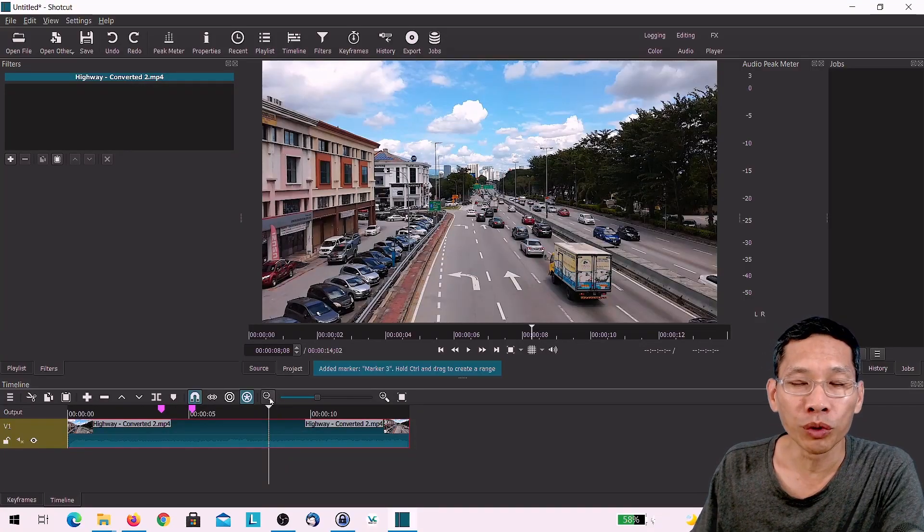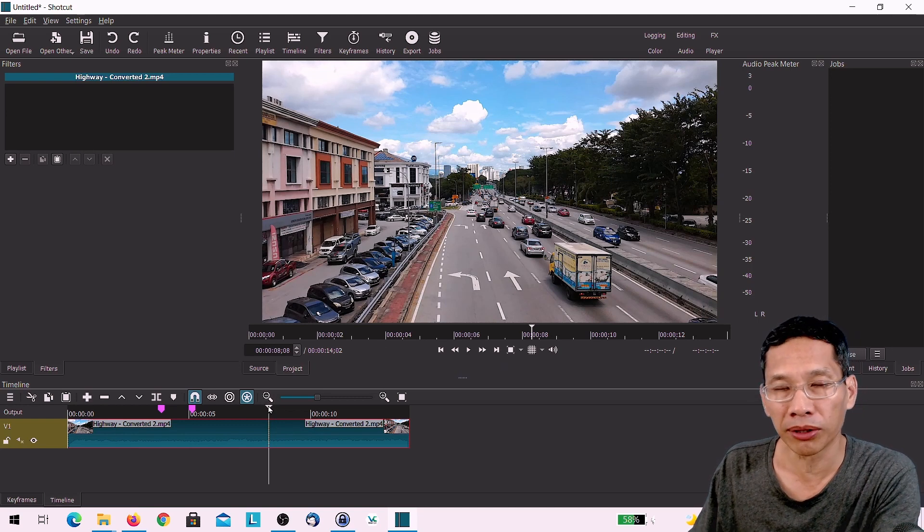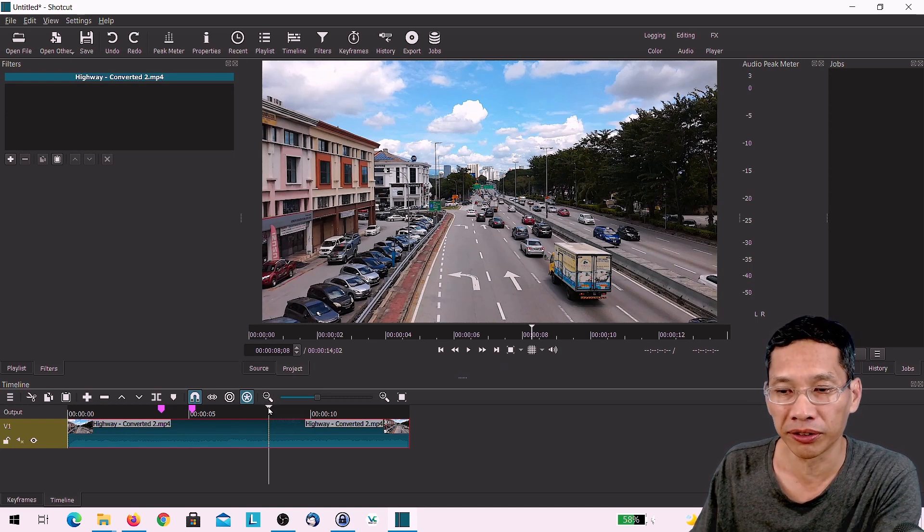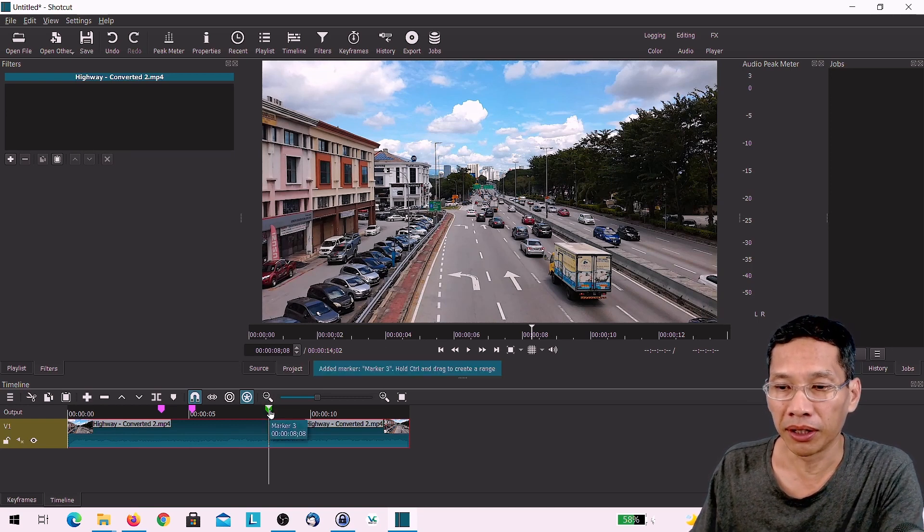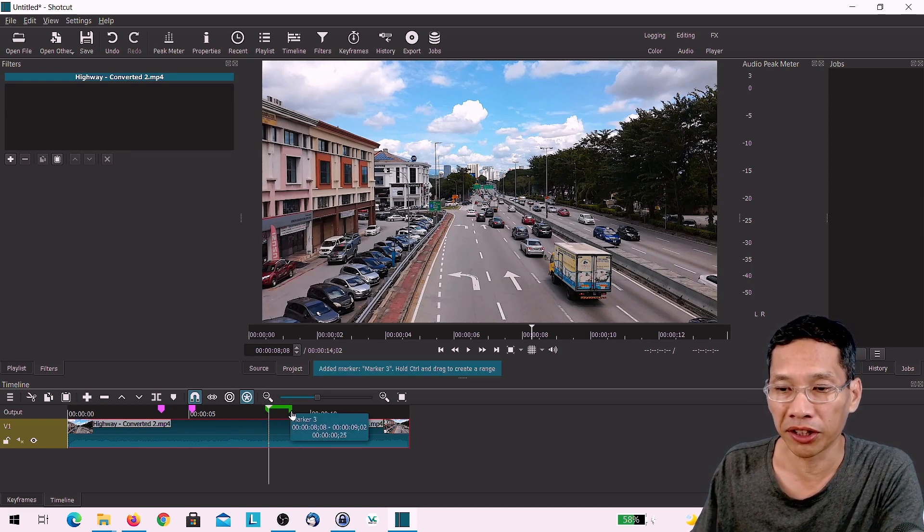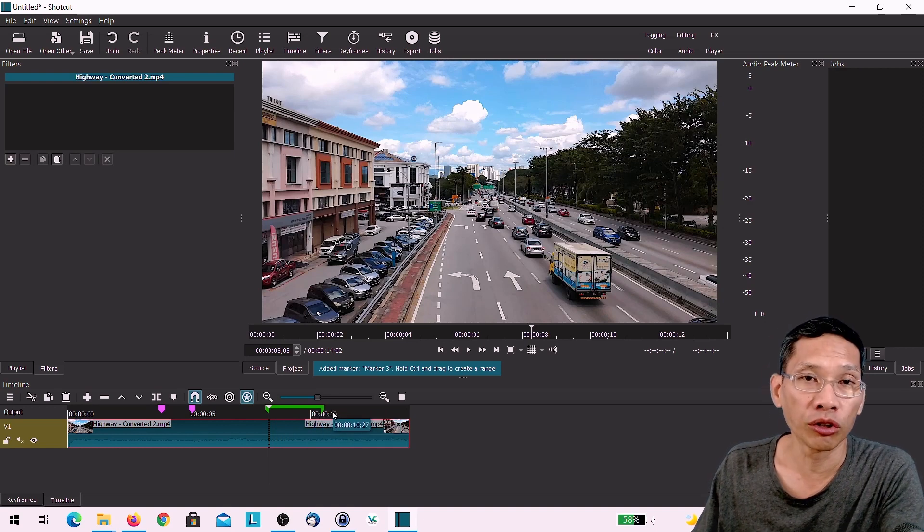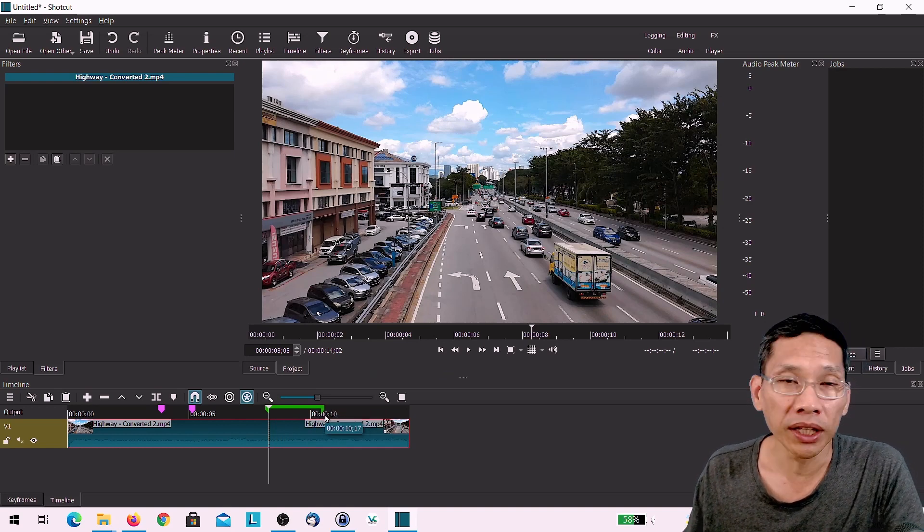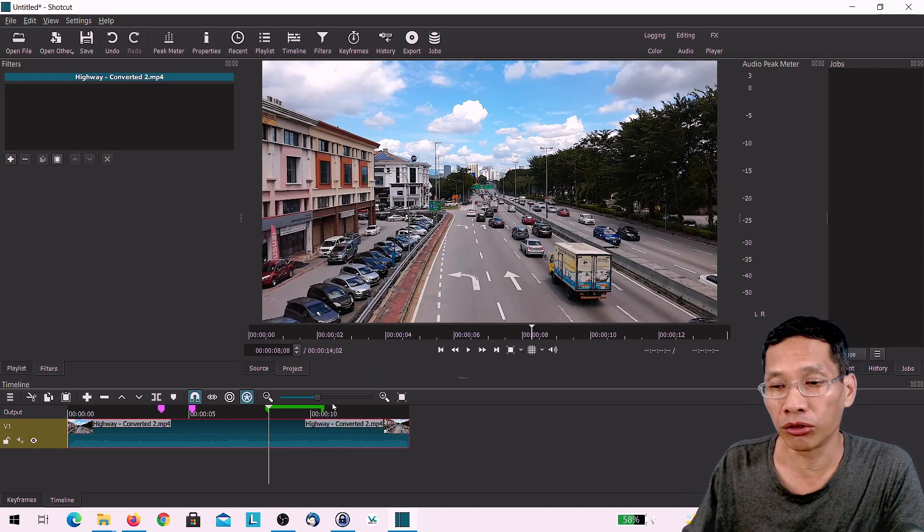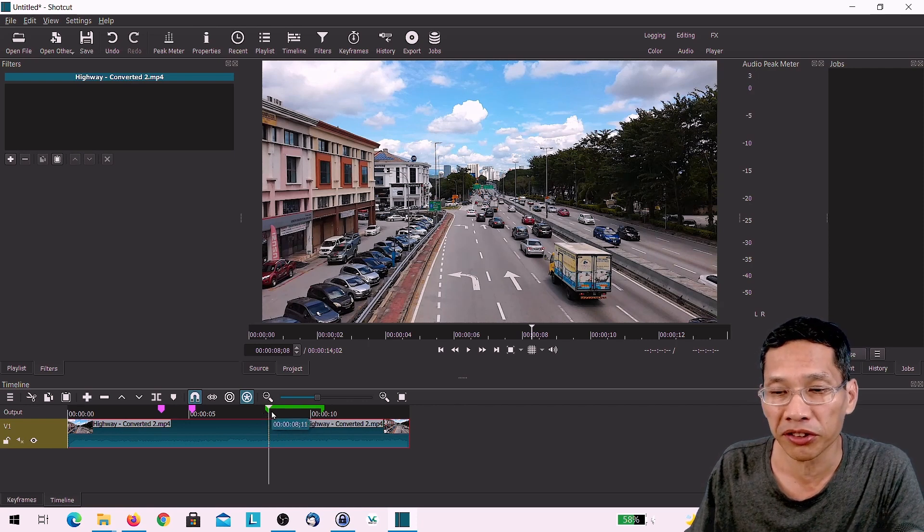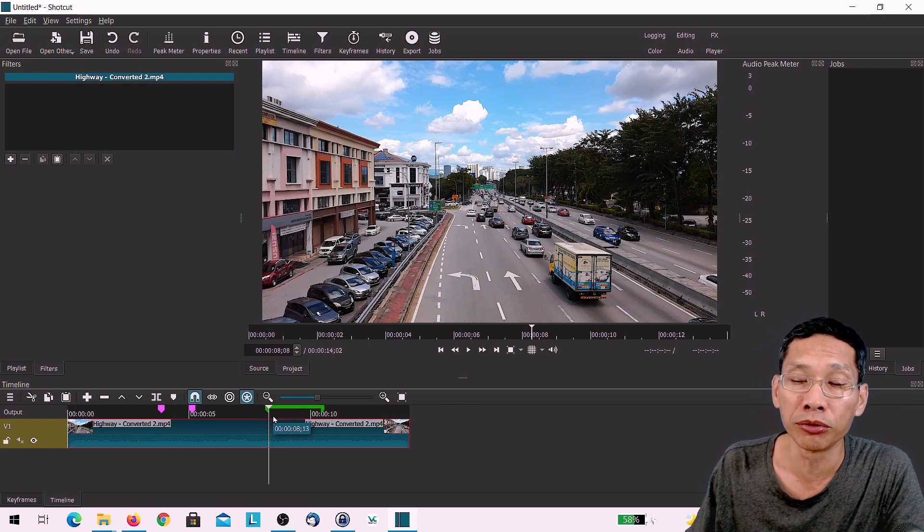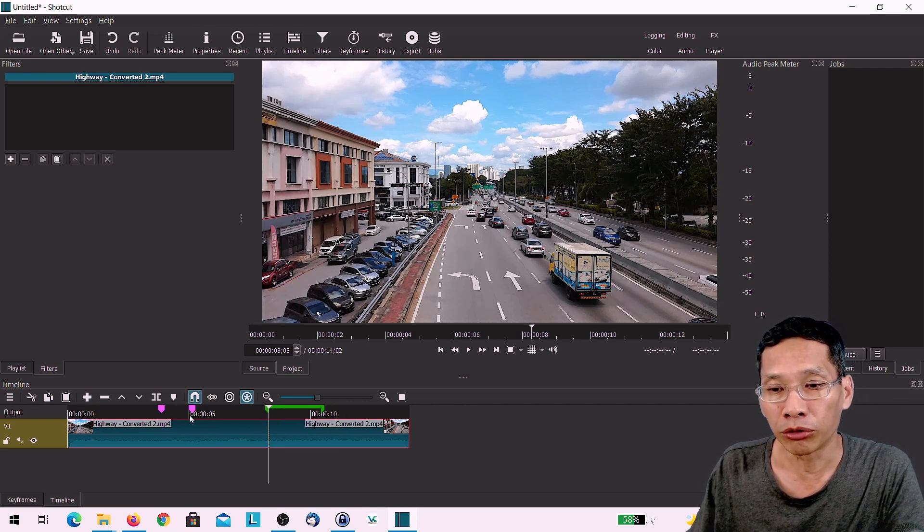Another thing that you can do in markers is also you can actually mark out something for a certain section. For example, let's say from this section to this section and that's called a span marker. And what it does, it allows you to say, okay, I want to replace this section with a B-roll or with another clip.